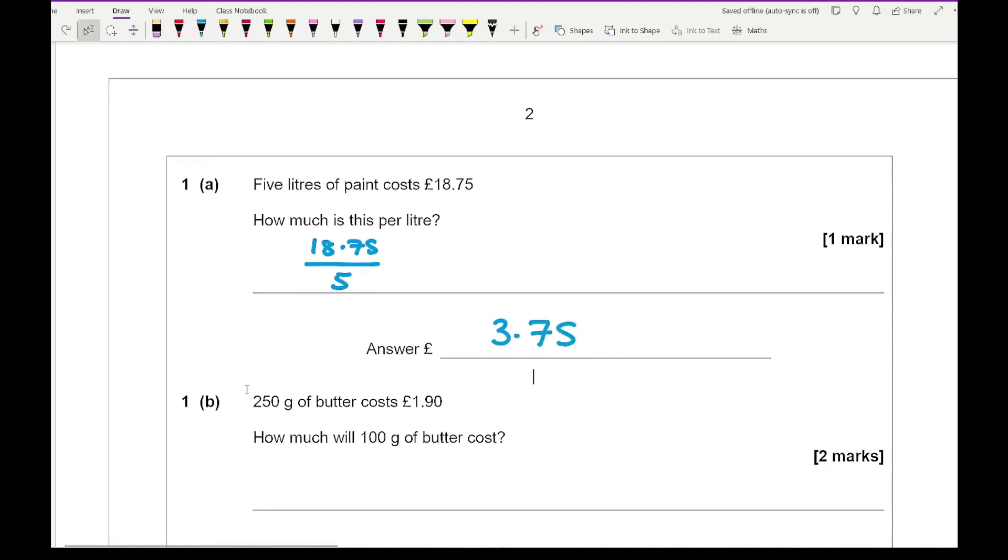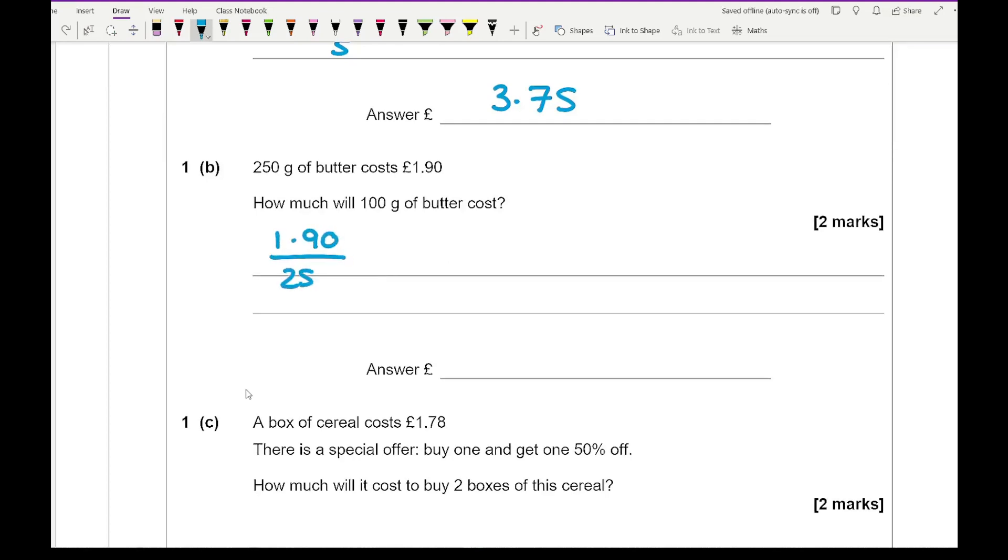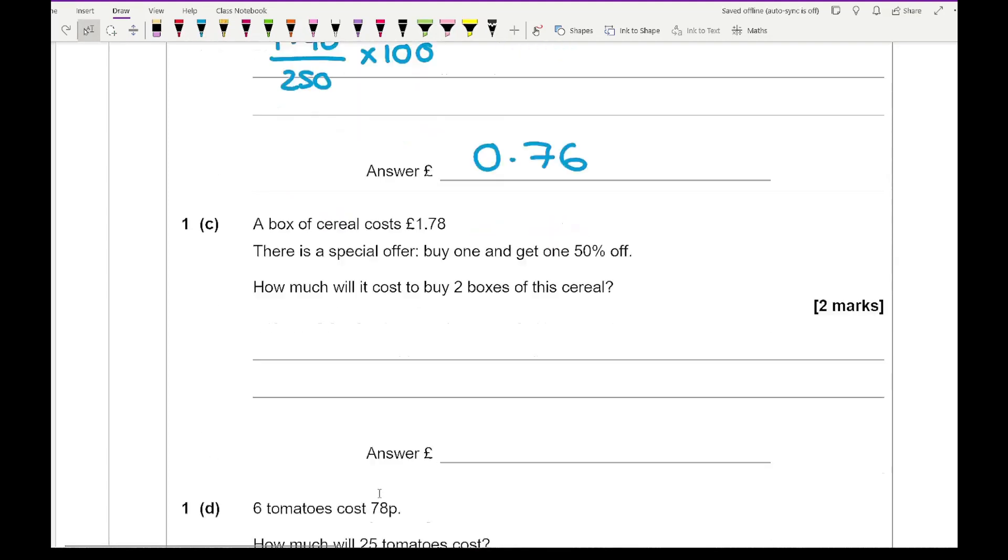Then for question 1b it says 250 grams of butter cost £1.90. How much will 100 grams of butter cost? So for this we're going to do £1.90 divided by 250, which will work out the price of 1 gram. And then we multiply the answer by 100 because we want to know 100 grams. And if I type that all into my calculator I get an answer of 0.76 or 76 pence.